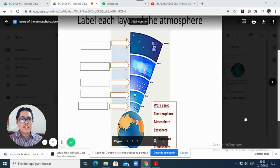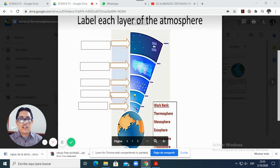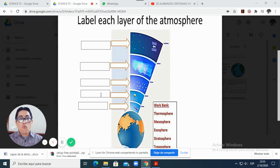So in the practice activity you will need to match this word bank — of course after watching the video in the preparation activity. You will match these words in the correct space showing what layer of the atmosphere it is.